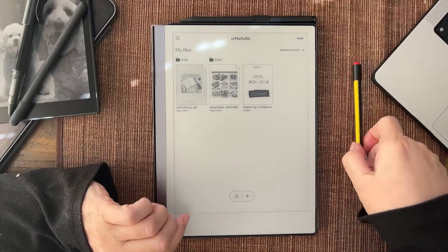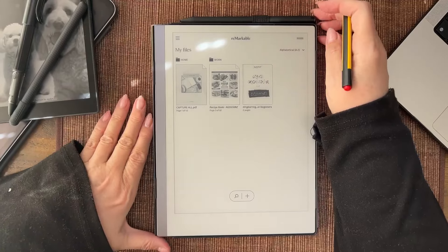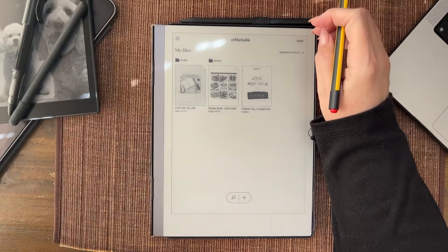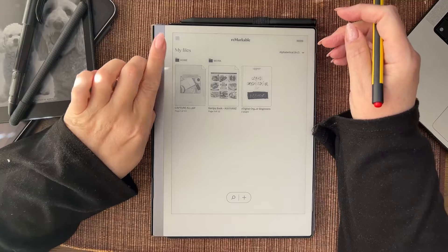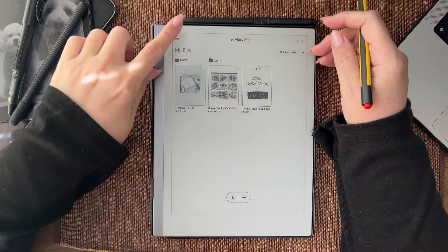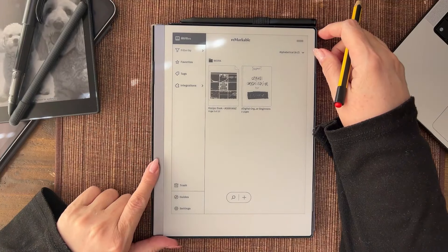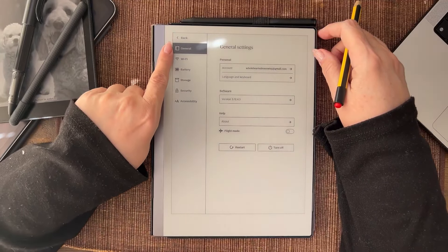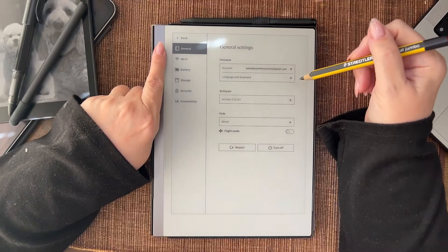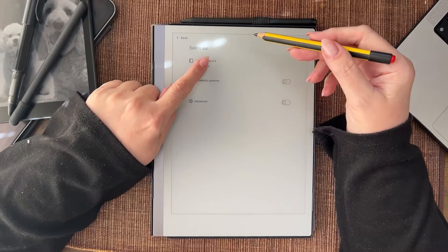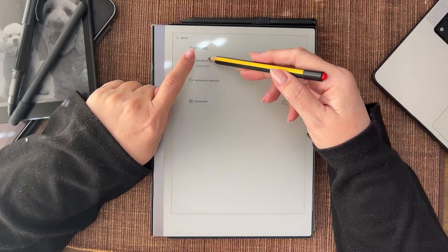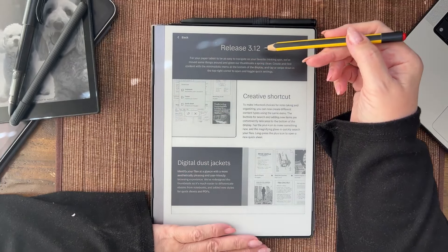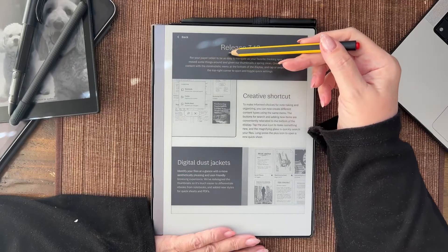Hello and welcome to my channel. Today I want to have a look at the actual software update. To do that we go into settings, then general. Here we've got the software version number. If we have a look, this is version 3.12.4.3. From the top, version 3.12 for your paper tablet.